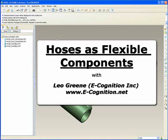Welcome to PTC Express Video Tip of the Month. My name is Leo Green. Many have asked: is it possible to set up hoses as flexible components? And today we're going to explore the notion of what it takes to make a hose a flexible component.